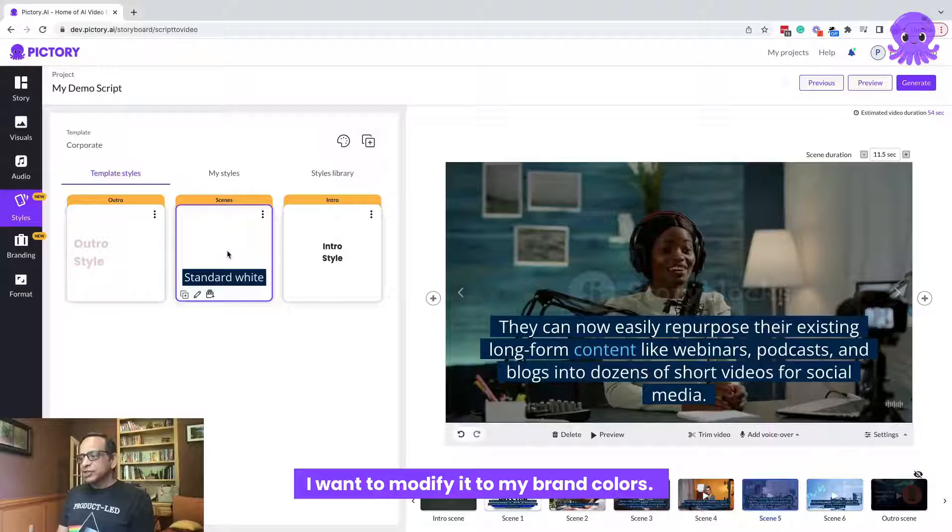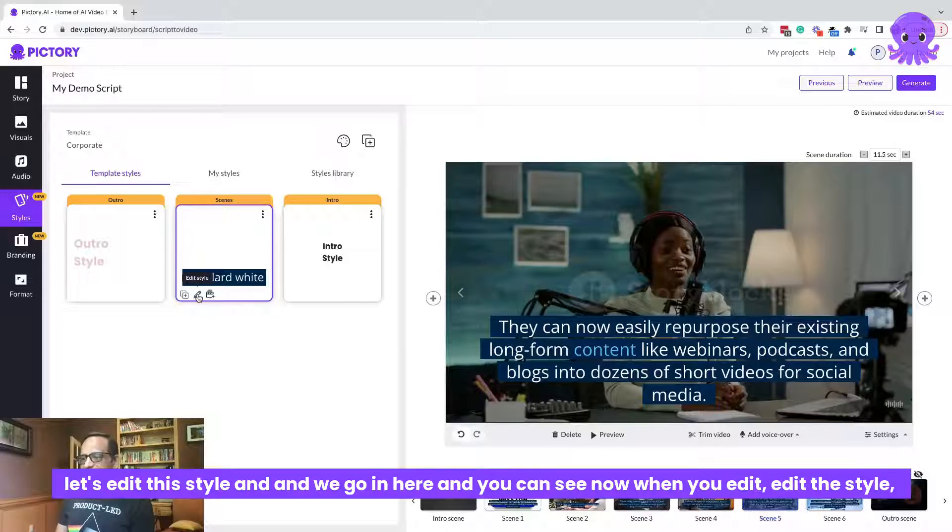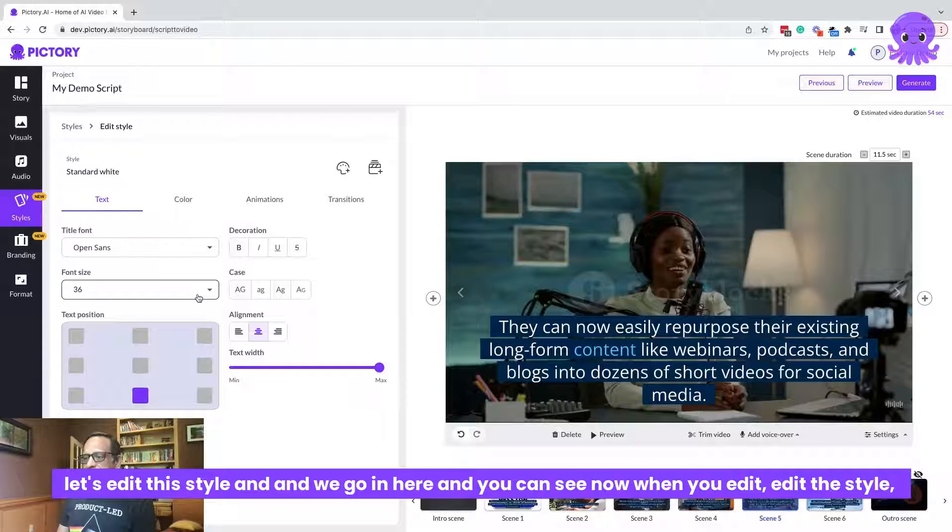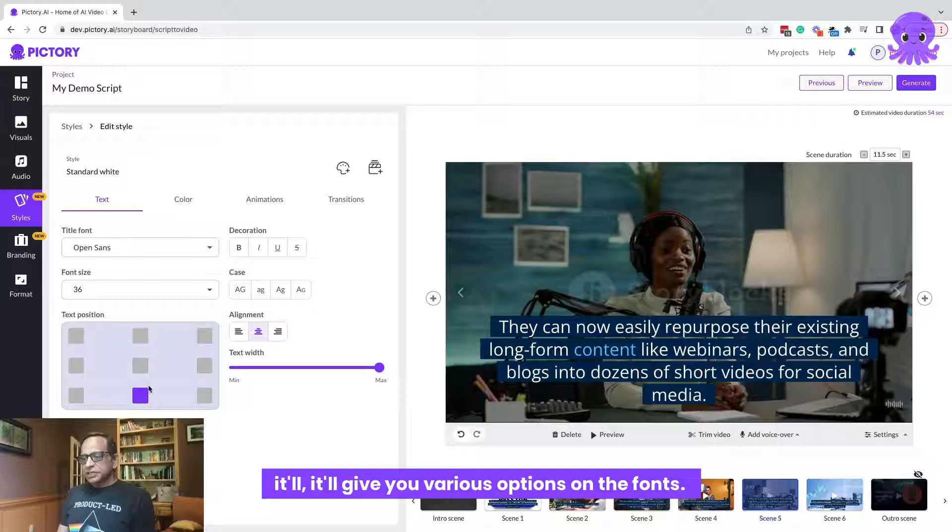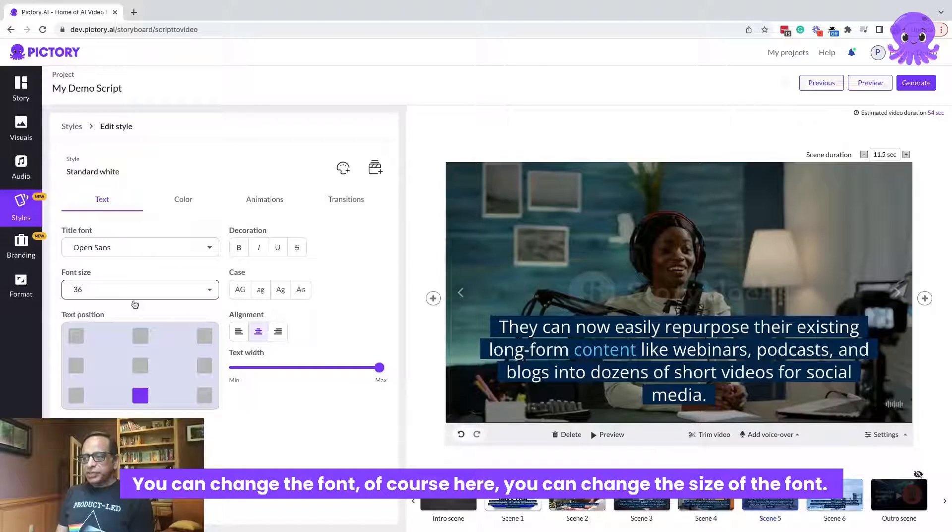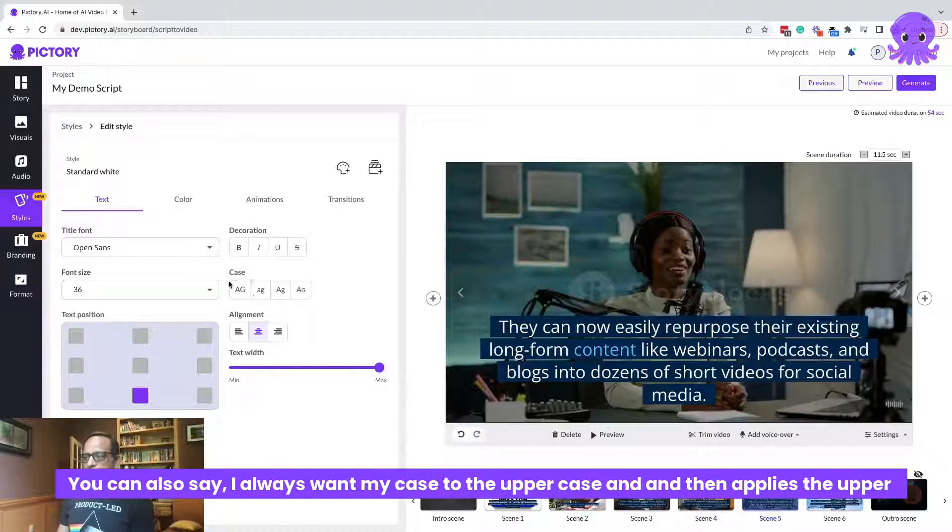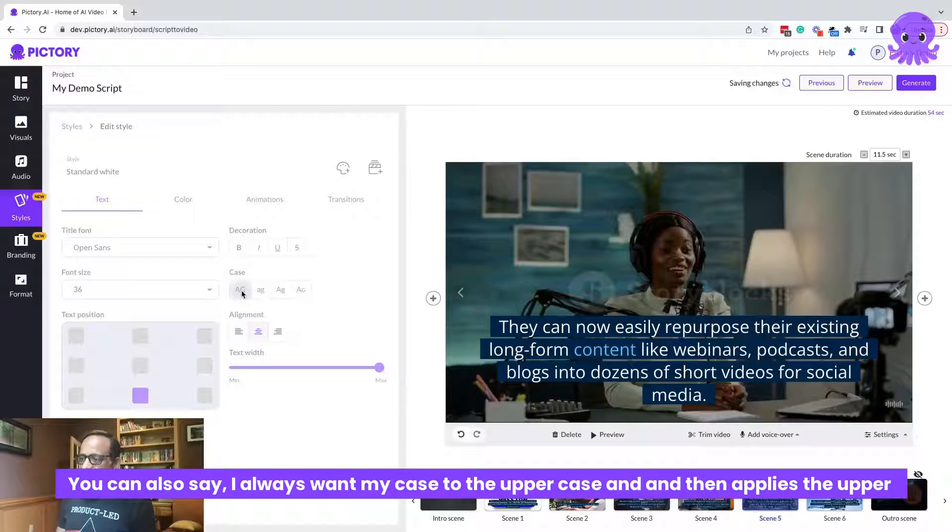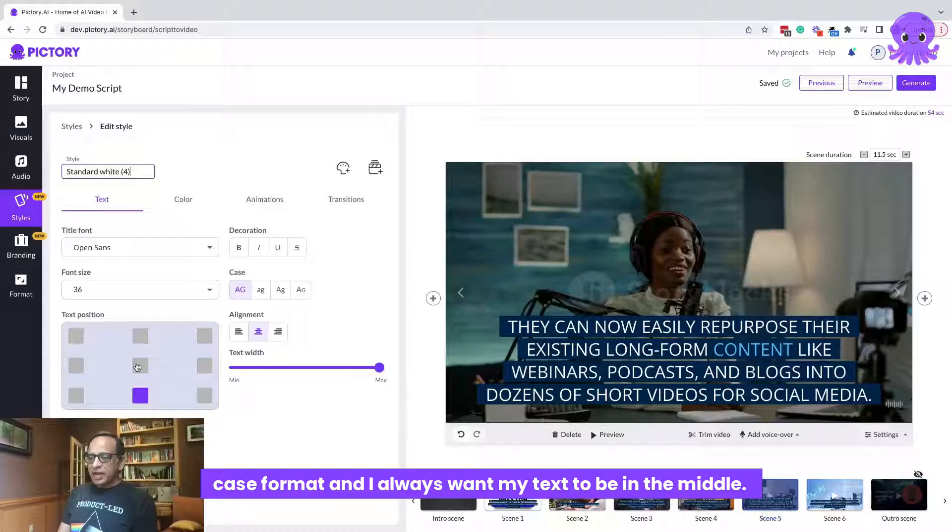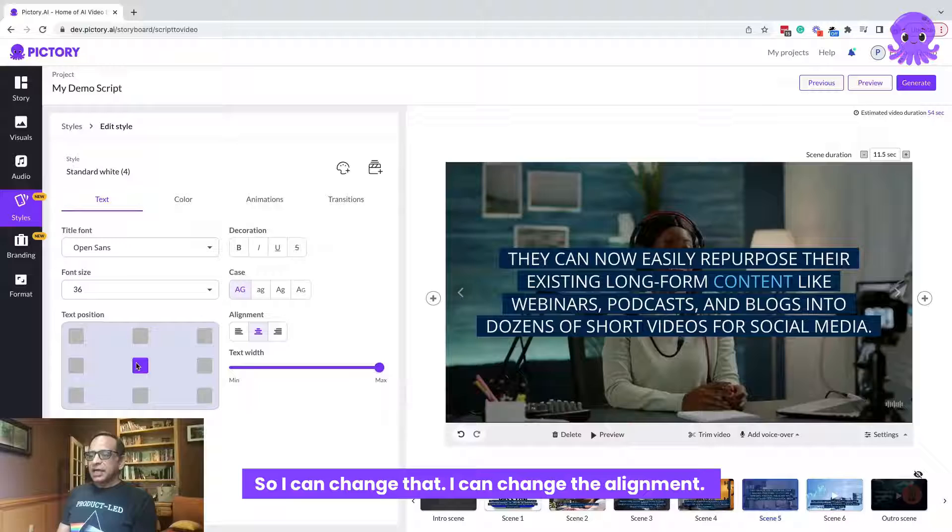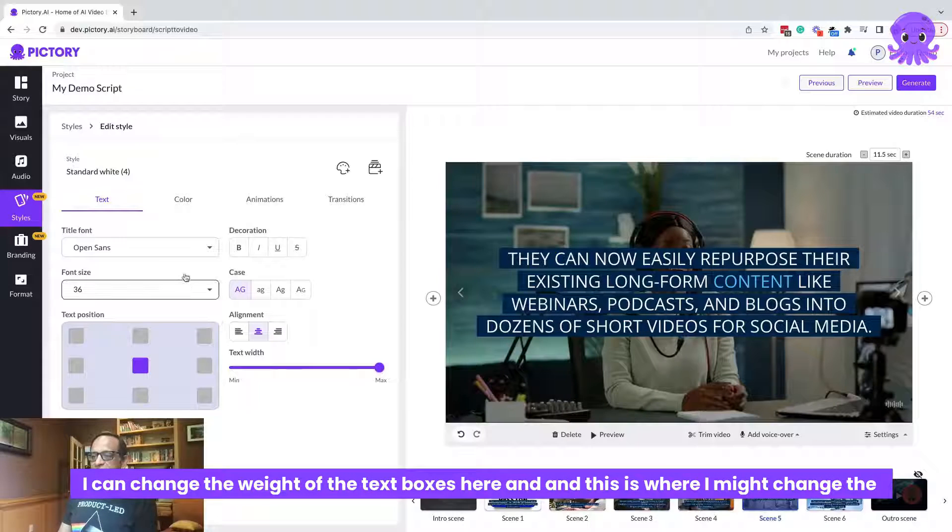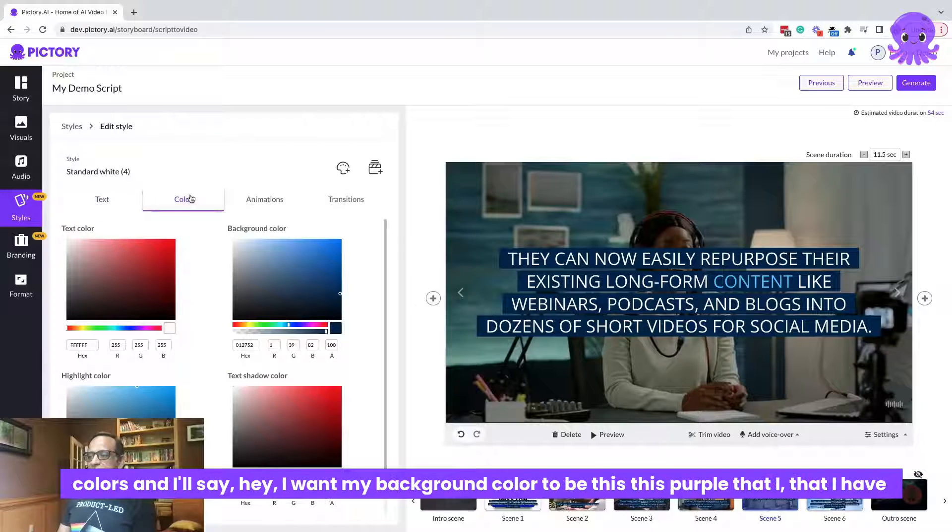I want to modify it to my brand colors. Let's edit this style. And we go in here and you can see now when you edit the style, it'll give you various options on the font. You can change the font. Of course, here you can change the size of the font. You can also say, I always want my case to be uppercase and then applies the uppercase format. And I always want my text to be in the middle. So I can change that. I can change the alignment. I can change the width of the text boxes here.